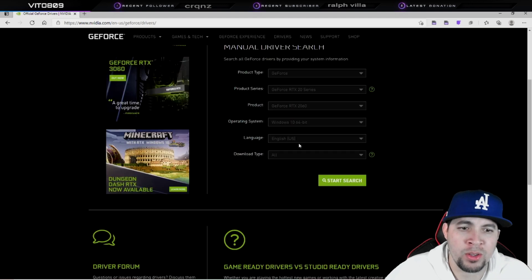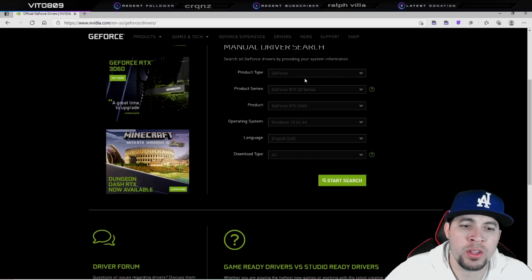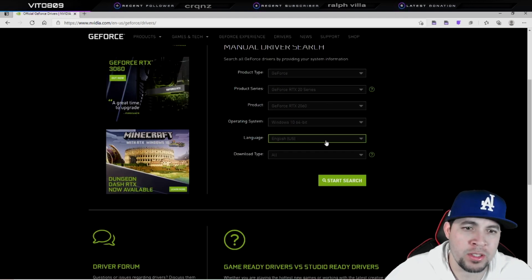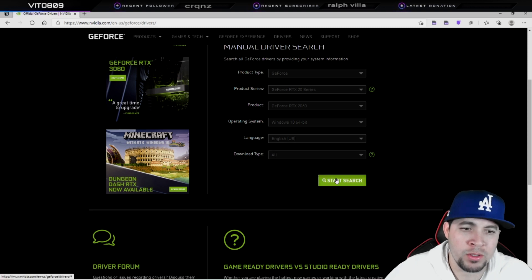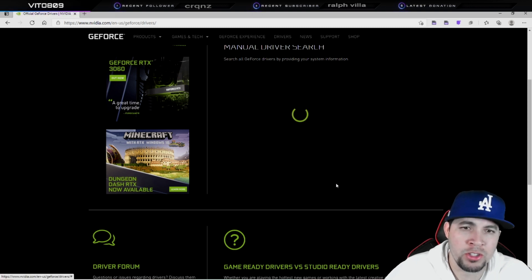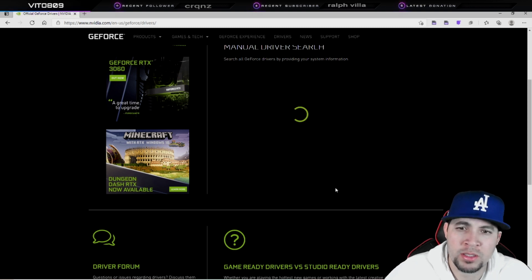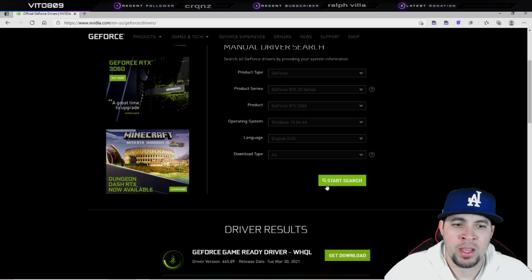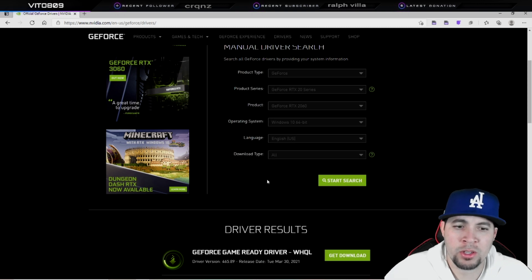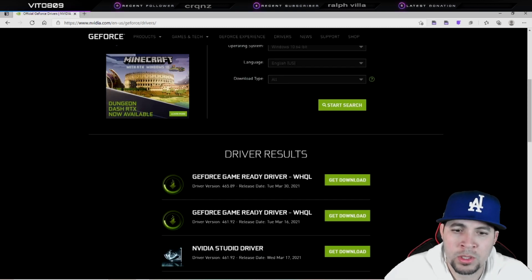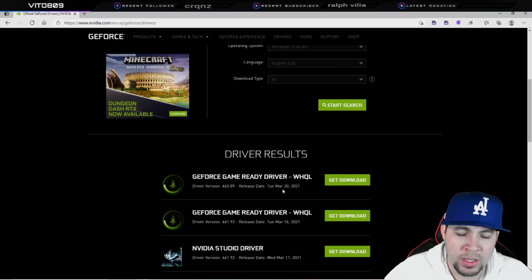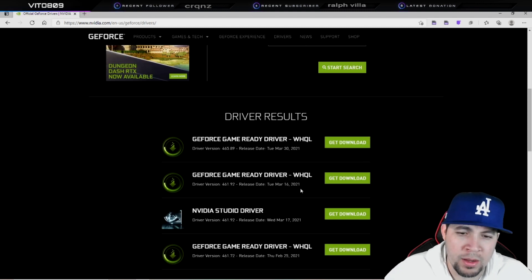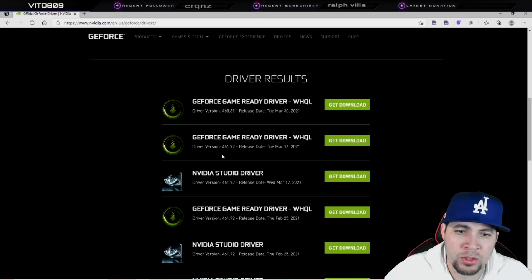You're going to enter all the information for your graphics card. After that, all you want to do is start the search. After you get the results, you're going to see that the latest driver is going to be at the top. Then you just scroll down and pick the one that you want.